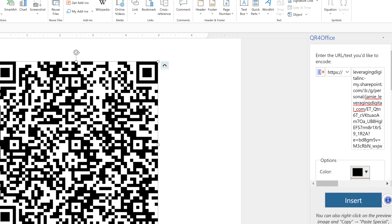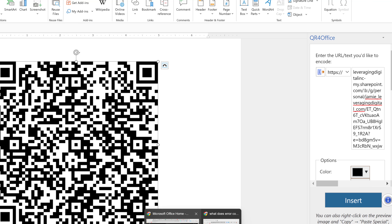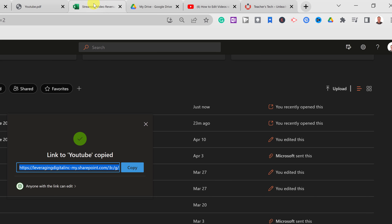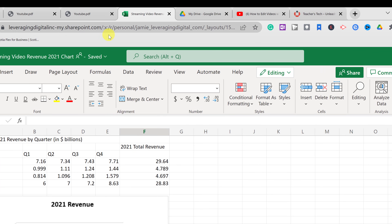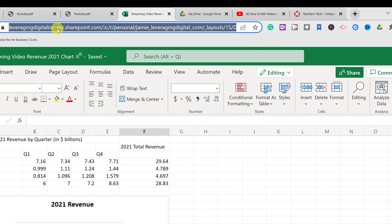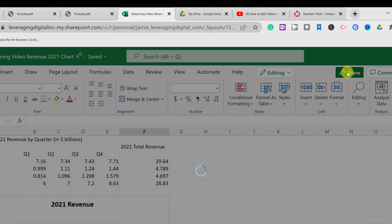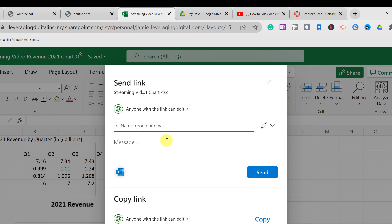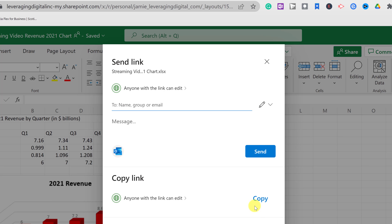The same process works in Excel. If you have an Excel file in Microsoft 365 online, you can hit Share, copy the link, go back, paste it in, and create a QR code. Remember that permissions matter here too. There are many things you can create QR codes for.